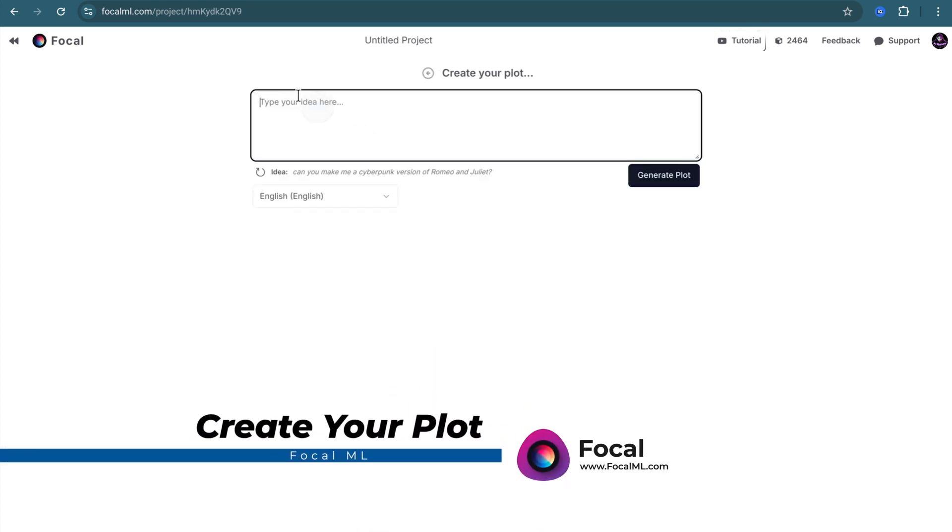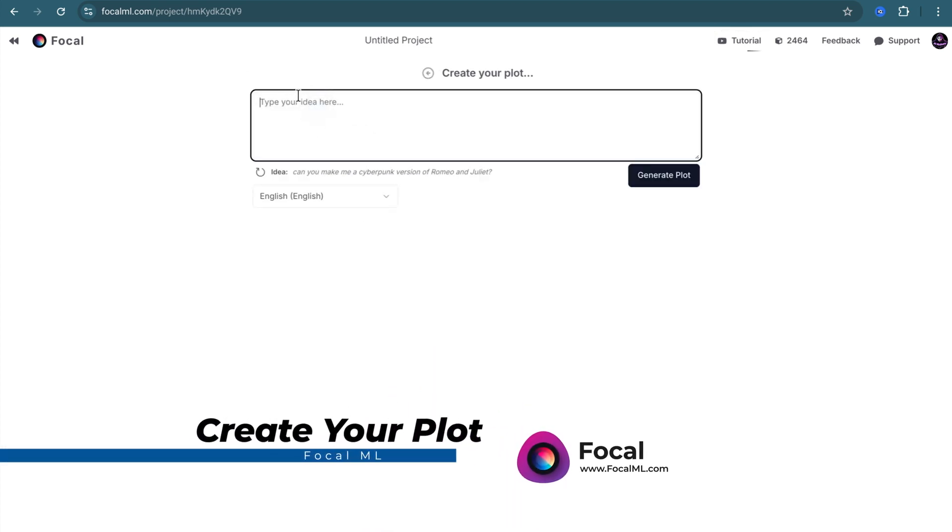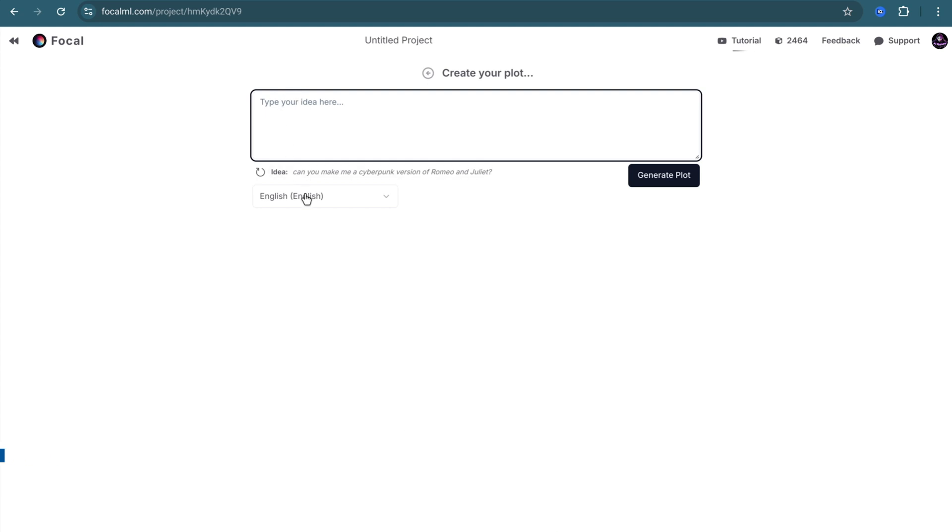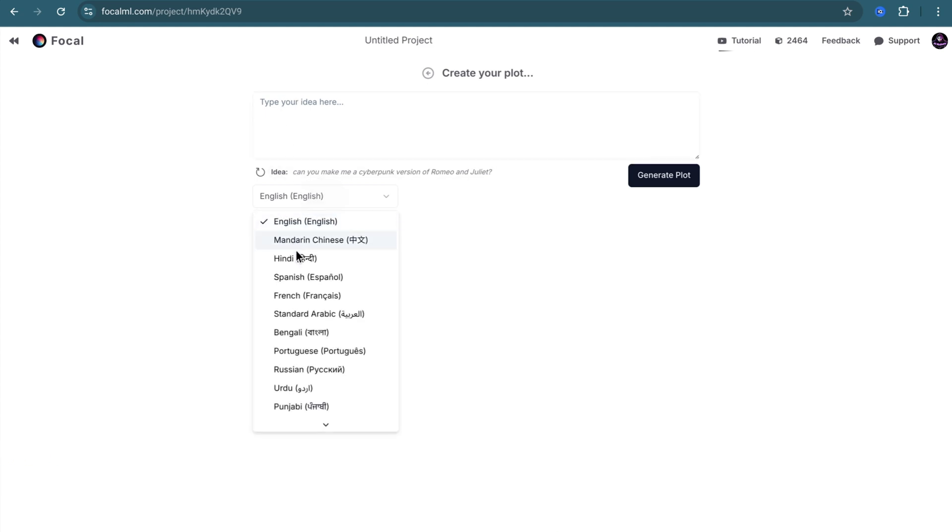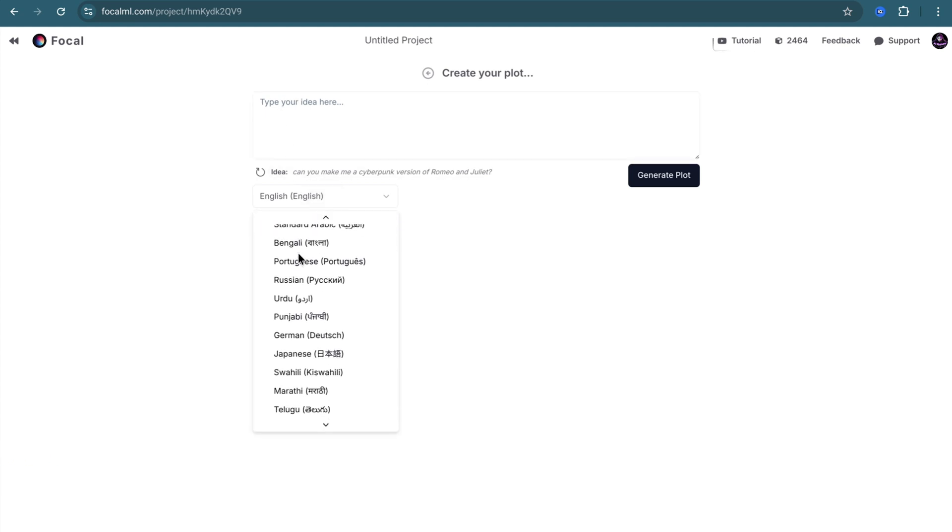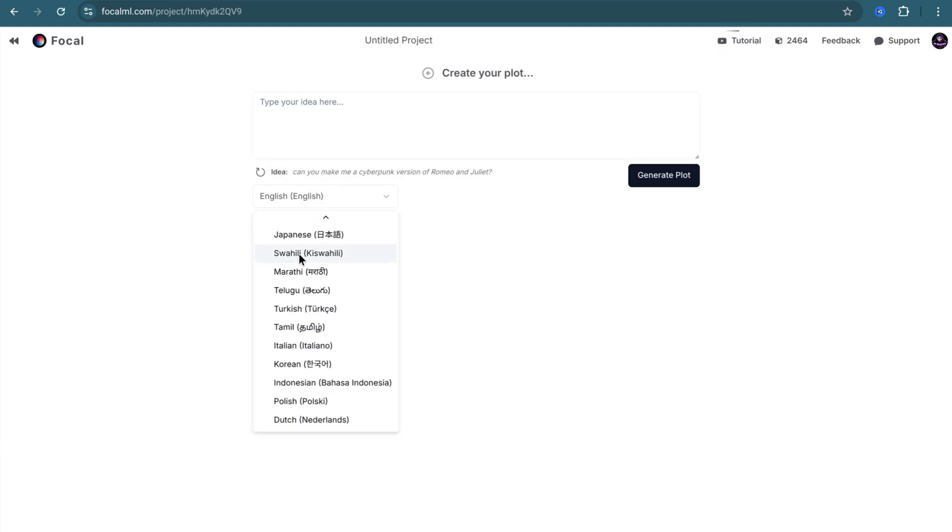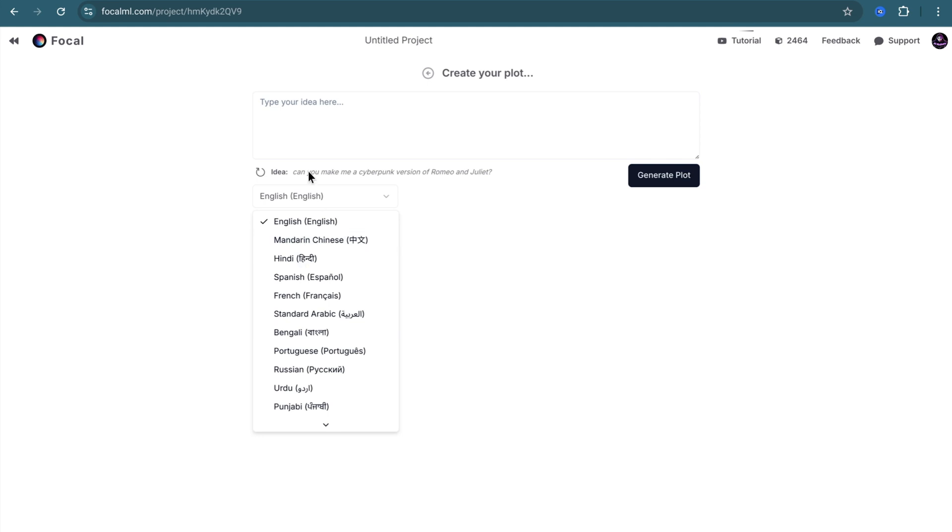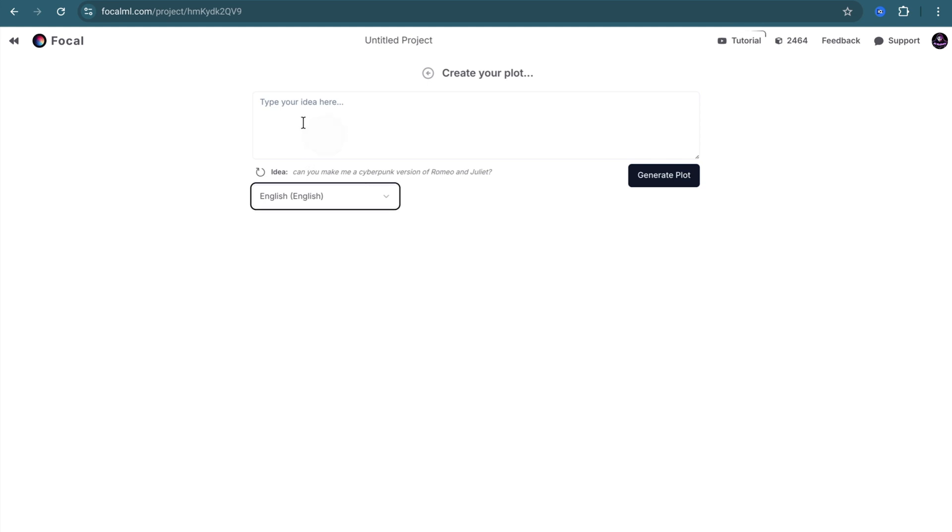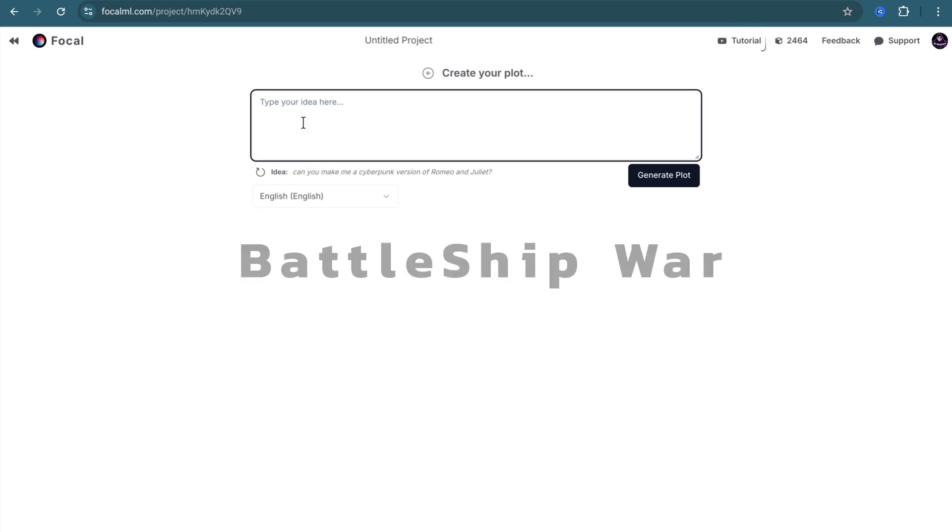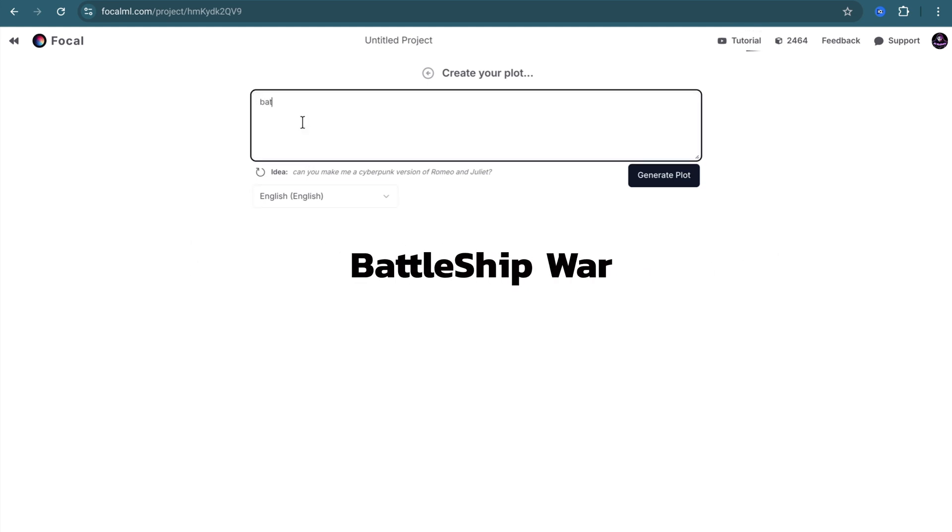In this part, you can simply use your idea. You can also choose your own language at the bottom. I will simply use two words and nothing more. Battleship War. That's all I need to do. Then press Generate Plot.